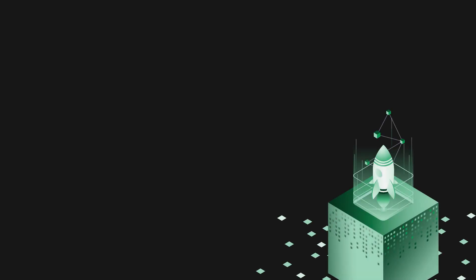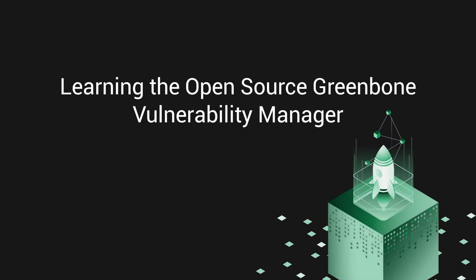Welcome to Greenbone's tutorial series on learning the open-source Greenbone vulnerability manager. This series will cover the various ways to install Greenbone Community Edition and provide helpful insight into configuring and using Greenbone's various vulnerability management features.